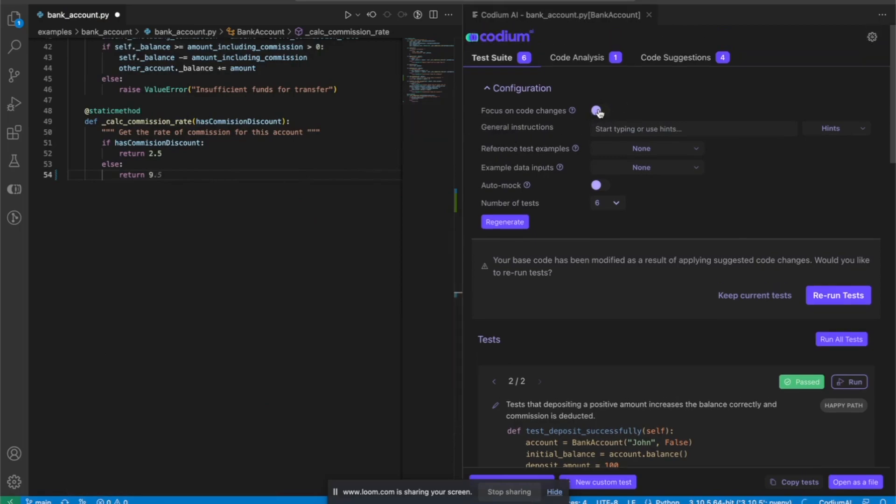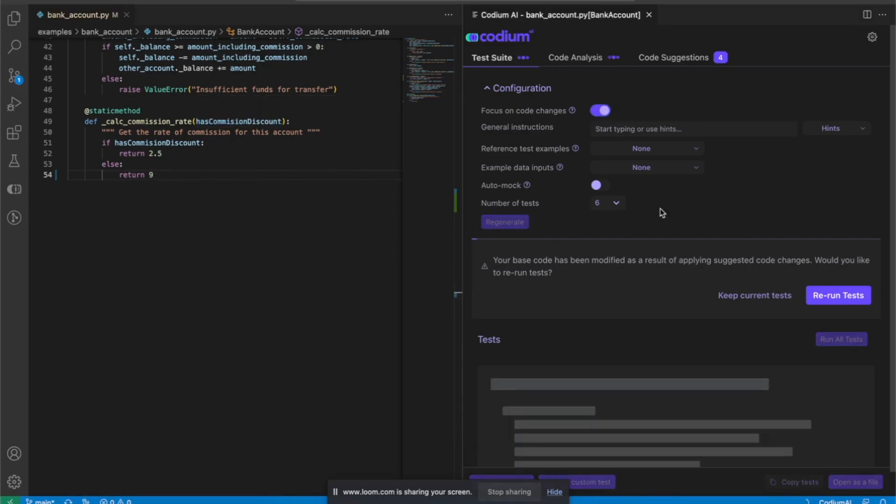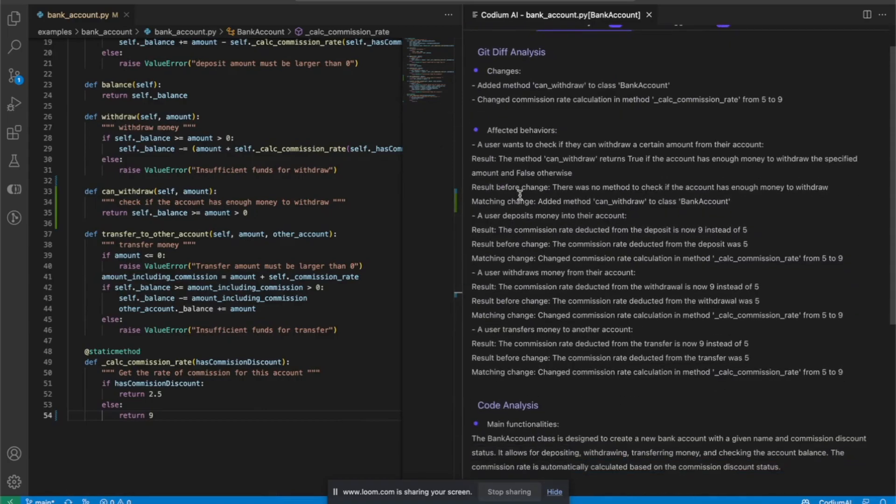And now let's focus the tests on the git changes and regenerate. So now the tests are going to be focused on the specific changes I just made.